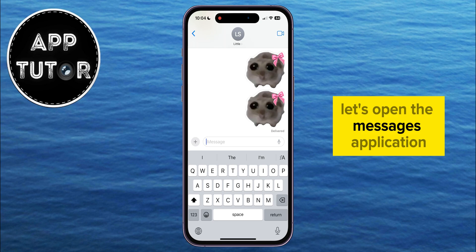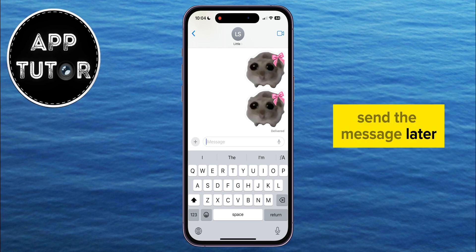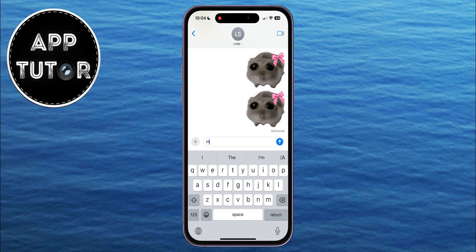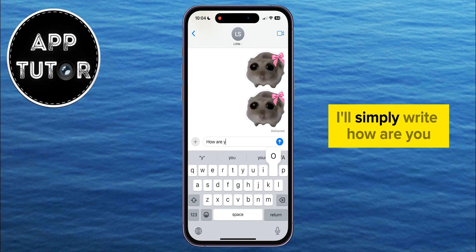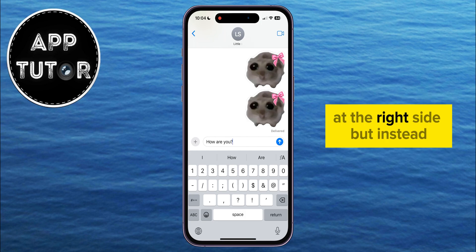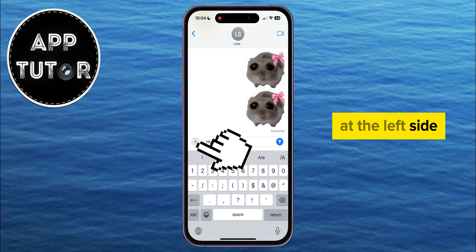Let's open the Messages application and then open the conversation in which you want to schedule the message. First, write the message that you want to send. I'll simply write 'how are you,' and we won't click on the little blue arrow at the right side, but instead what we need to do is click on the plus button at the left side.